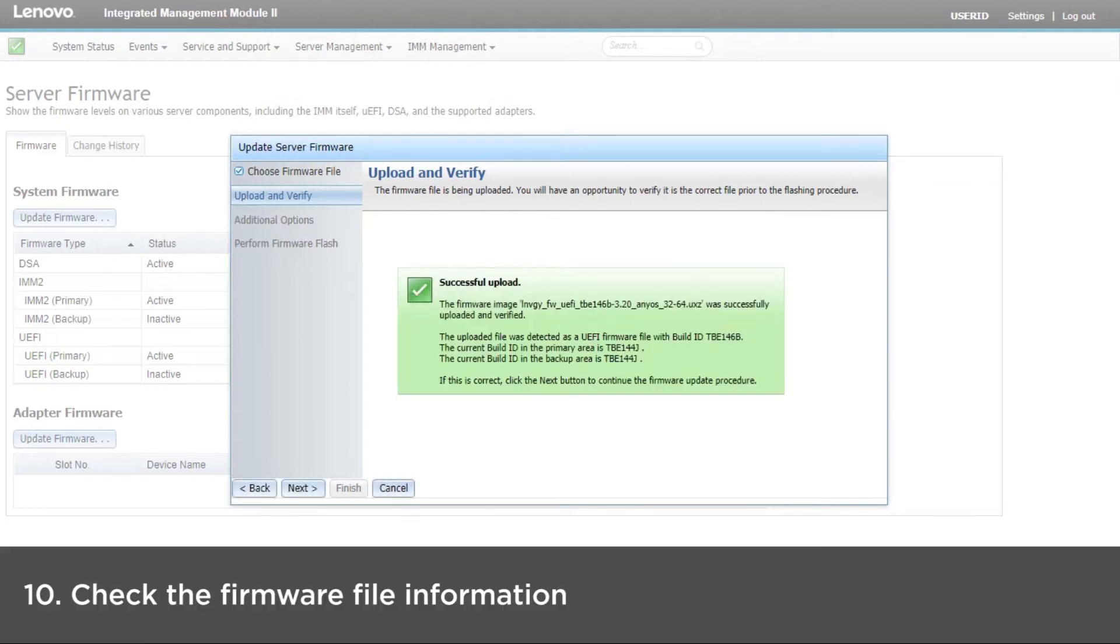After the firmware file has been uploaded and verified, a successful upload window will be displayed. Click Next if the information is correct.